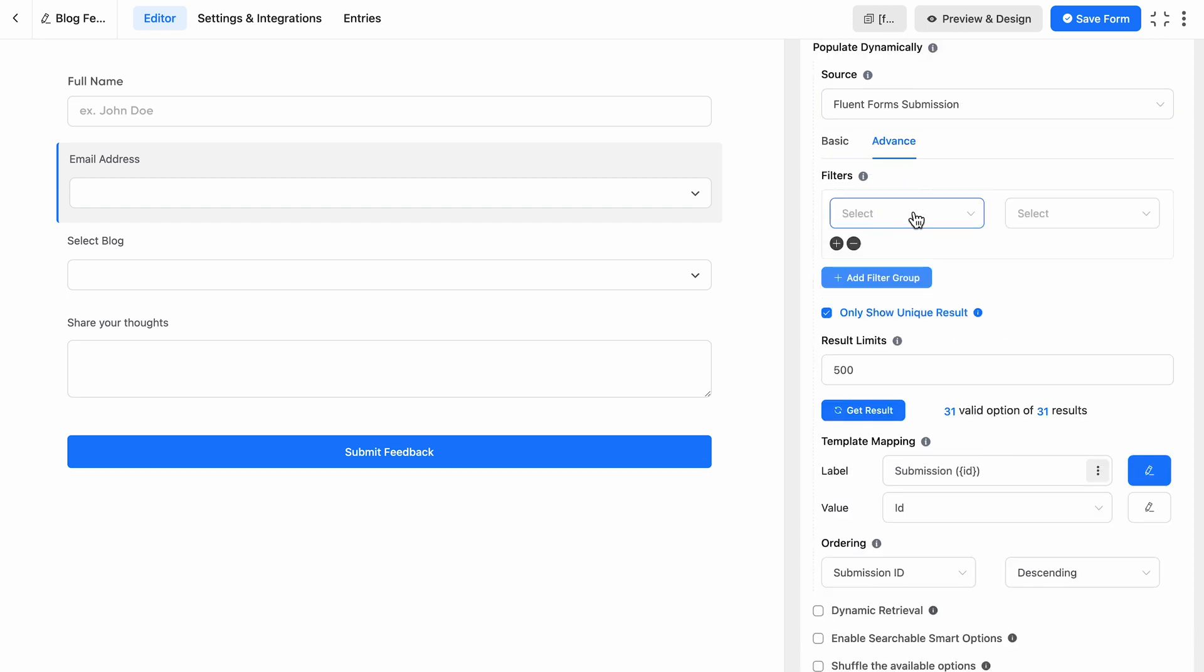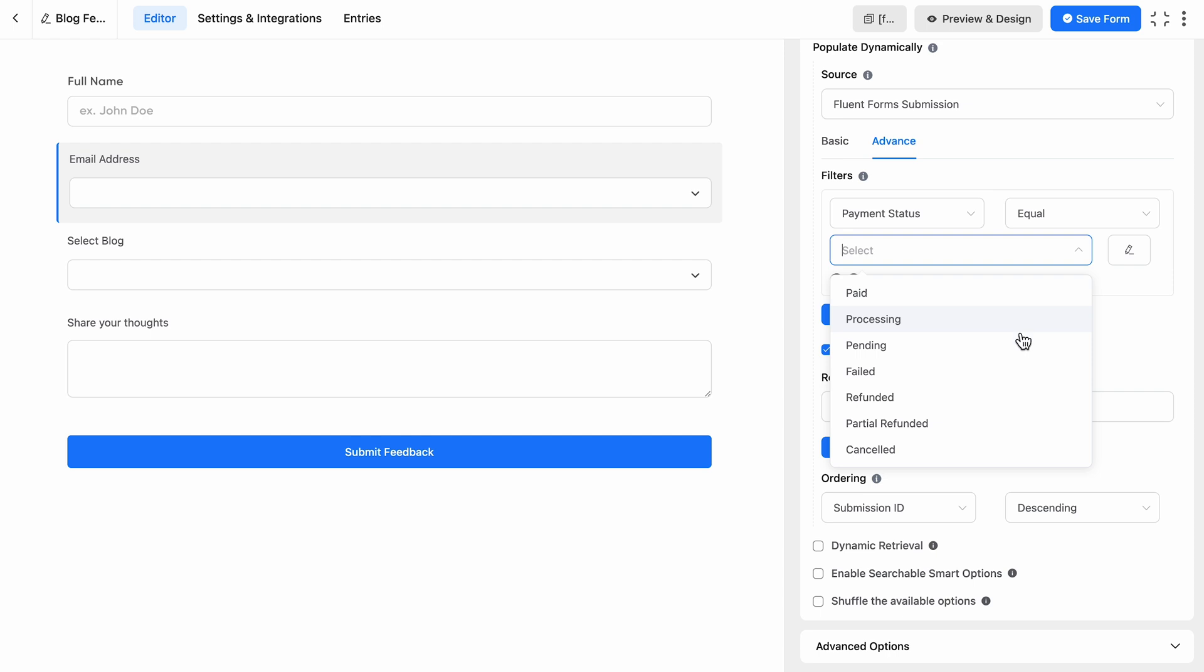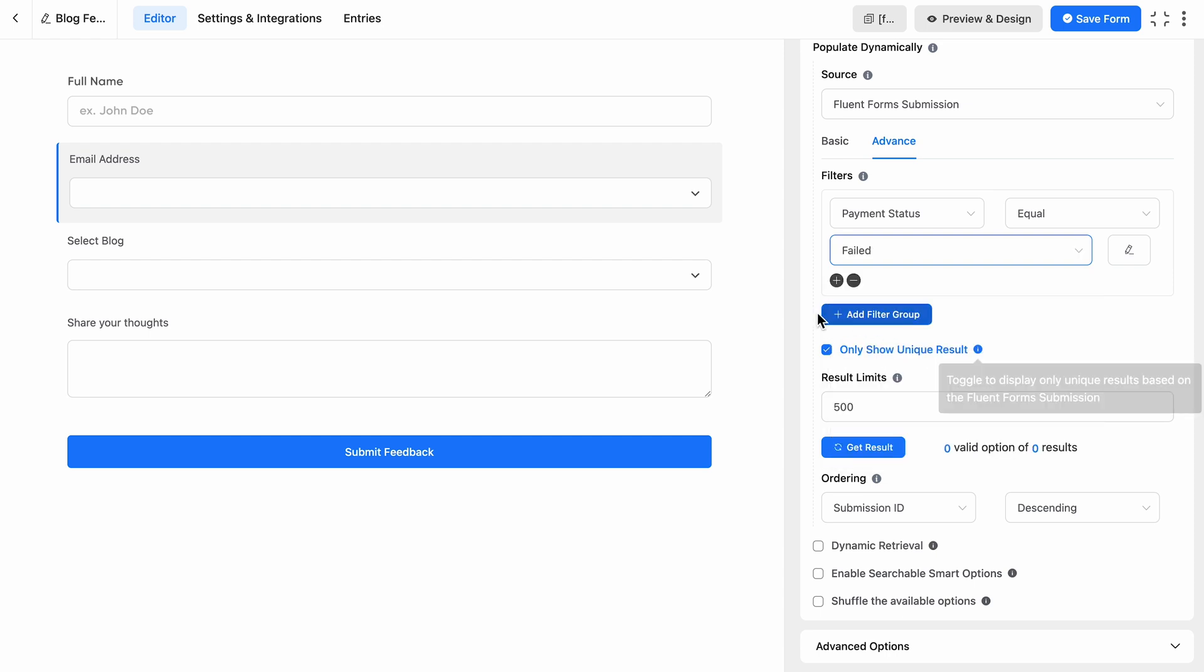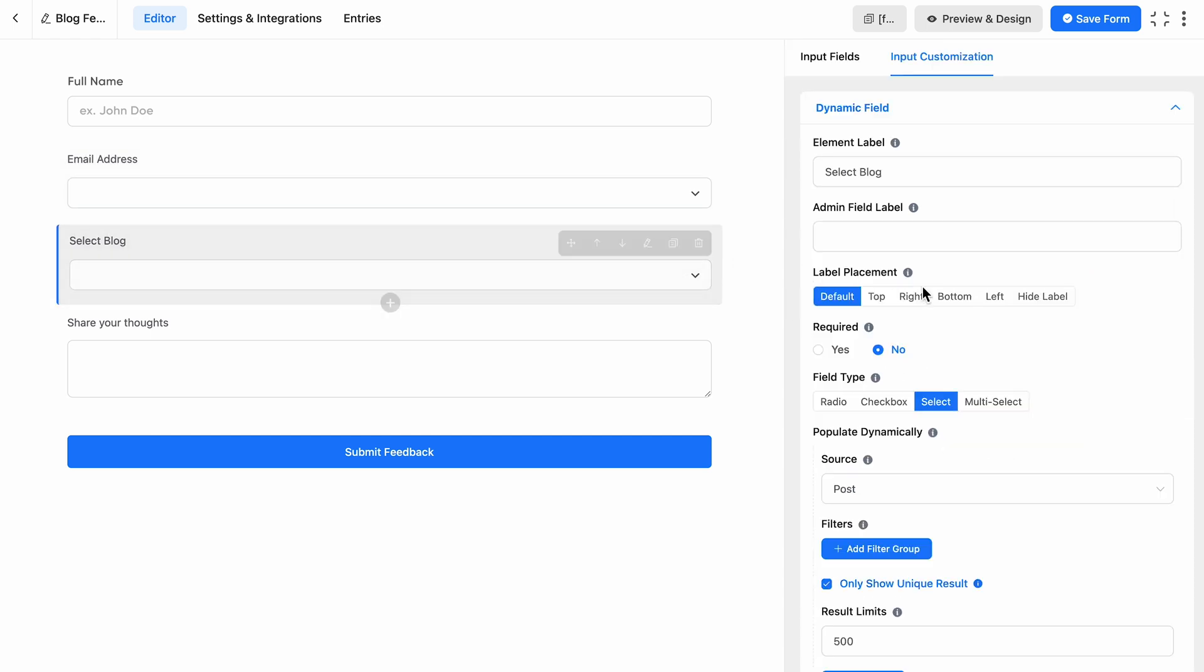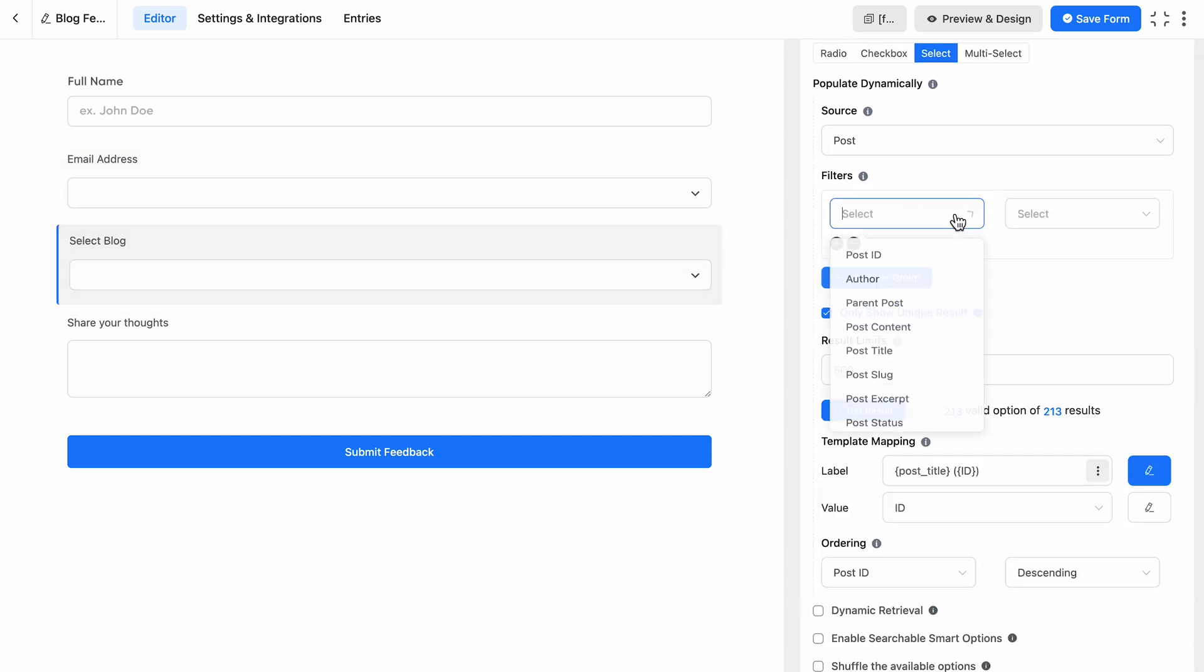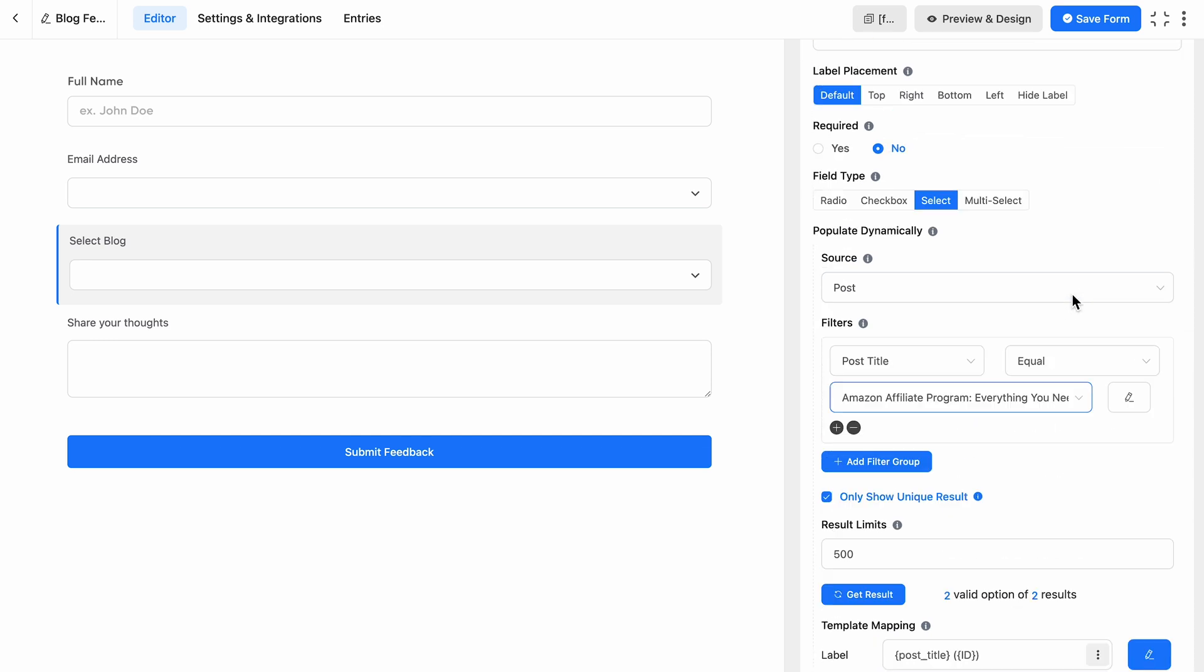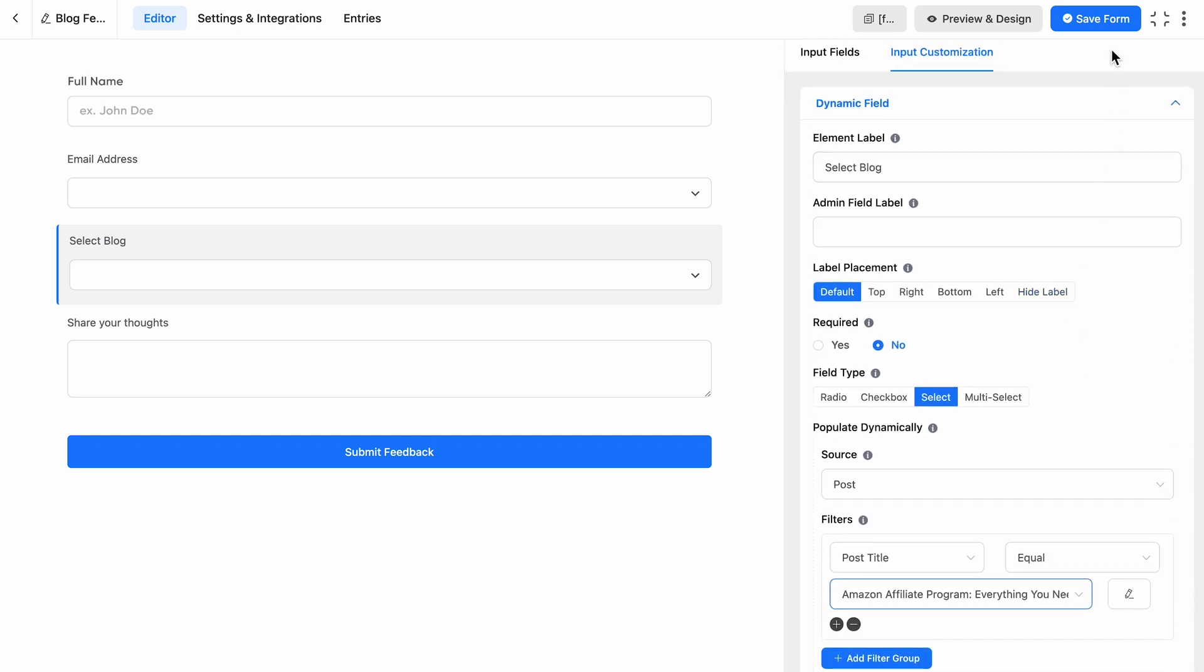But it doesn't stop there. With Dynamic Field, you can filter the data you pull in so you're only showing exactly what's relevant. Whether it's sorting posts by category or filtering users by role, you've got full control. And setting it up? It's as easy as a few clicks.